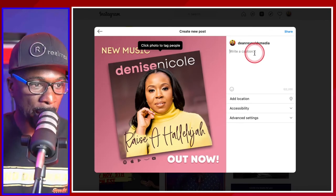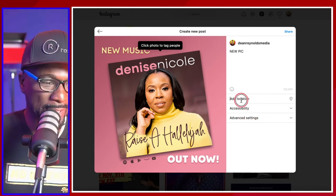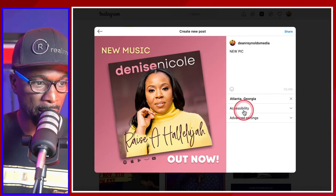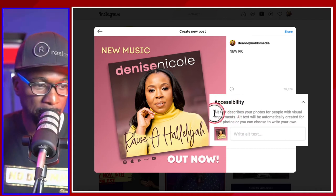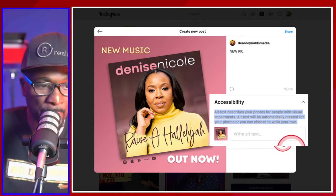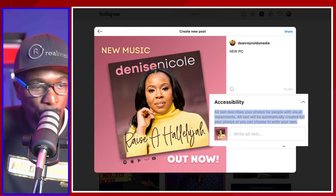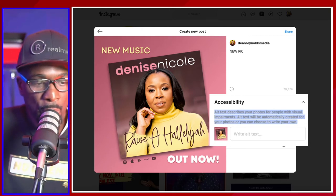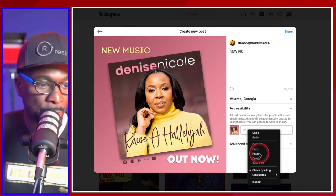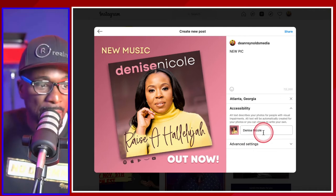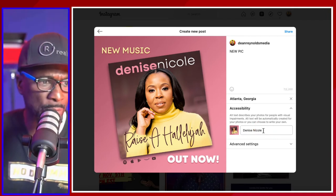Then you click next and you can add your title in here. You can add a location — I'm in Atlanta, Georgia. Now what I also like is the Accessibility section — Alt text. Alt text describes your photos for people with visual impairments. Alt text will be automatically created for your photos, or you can choose to write your own. I also have this on my website. So you can write your own stuff in here if you want to, or it's going to create something automatically so people with visual impairments can understand your content, which is so dope.